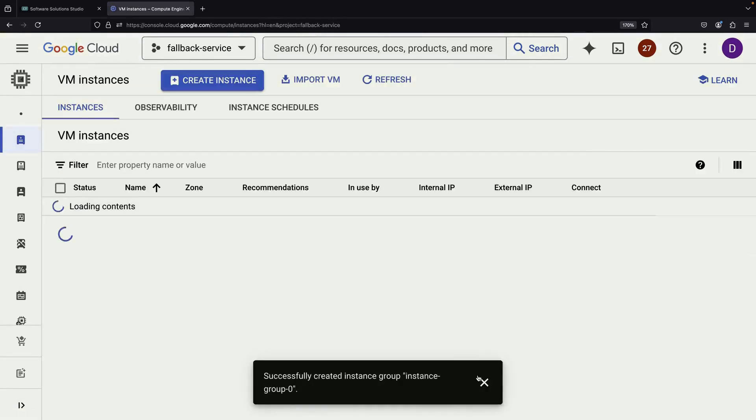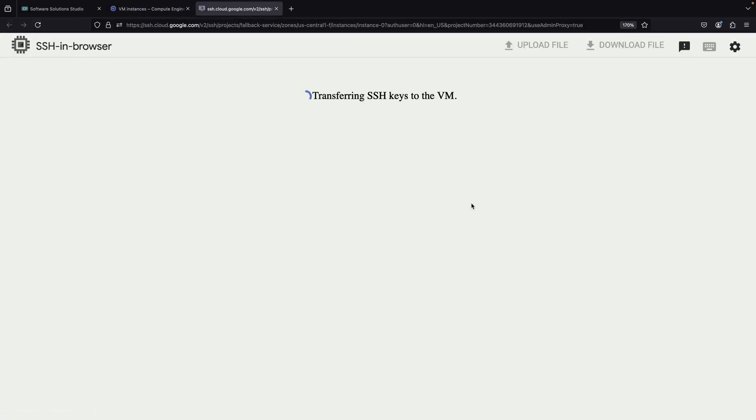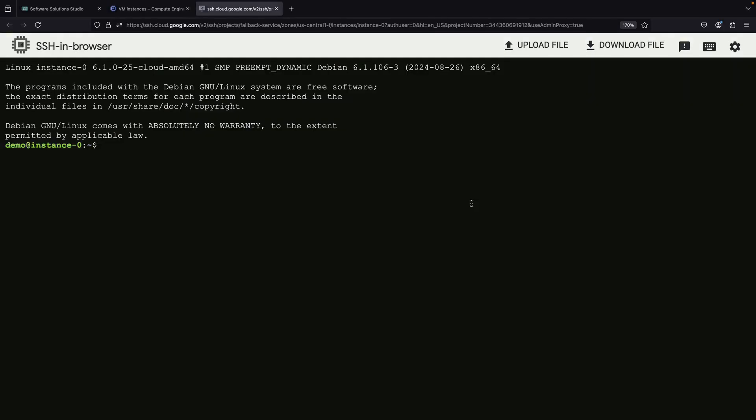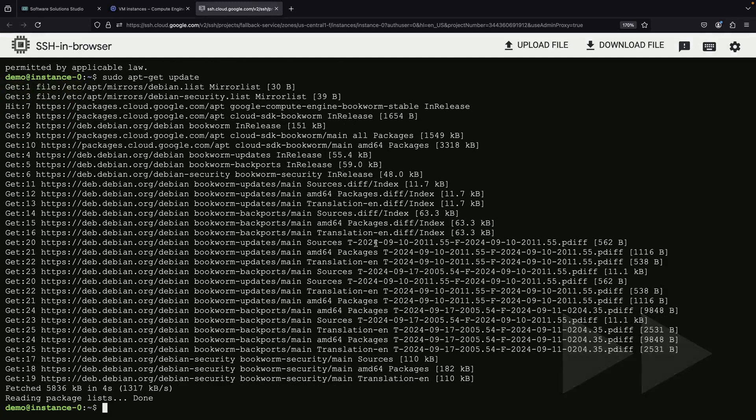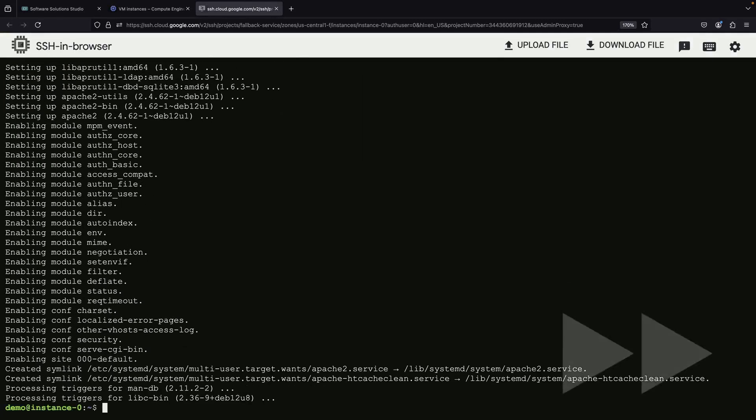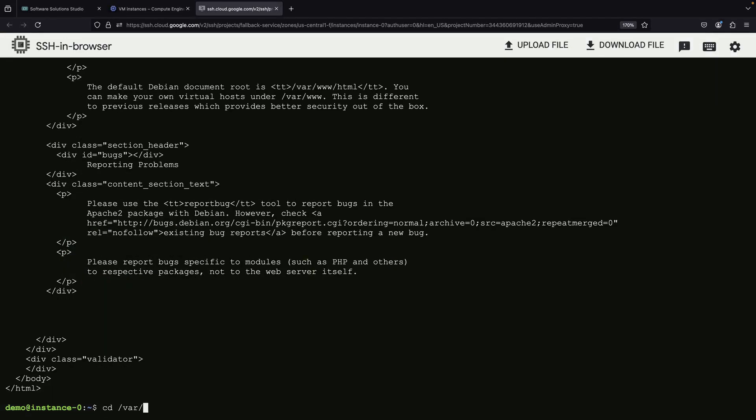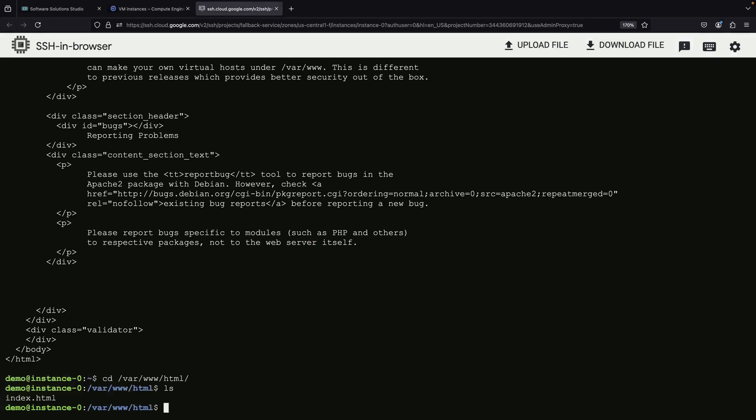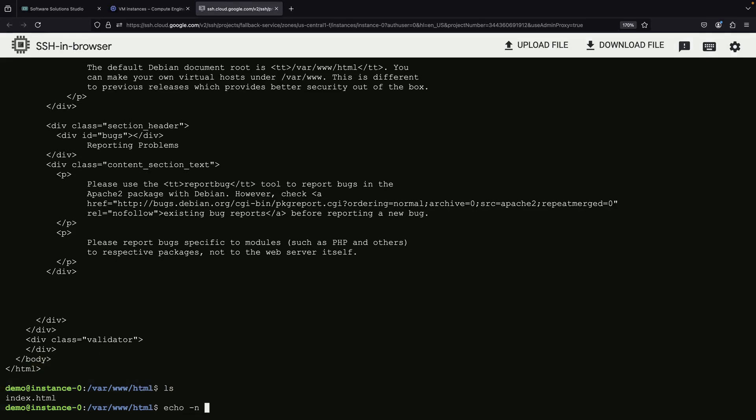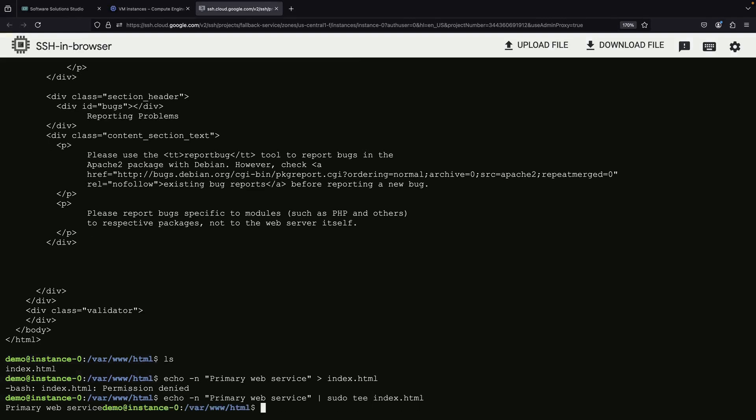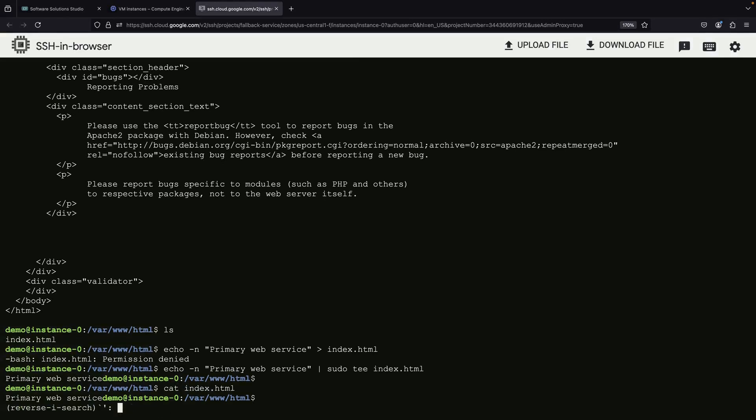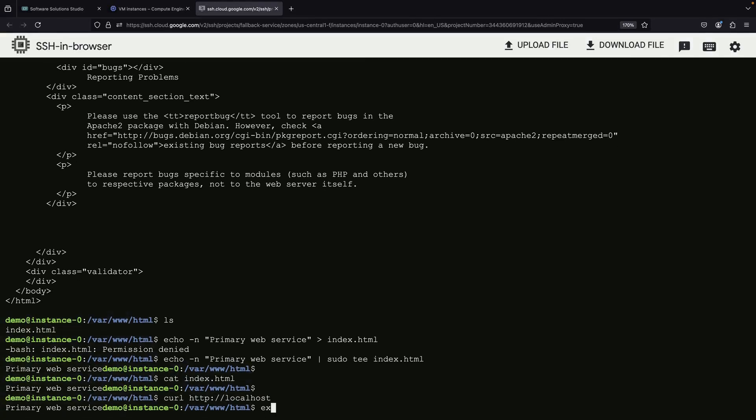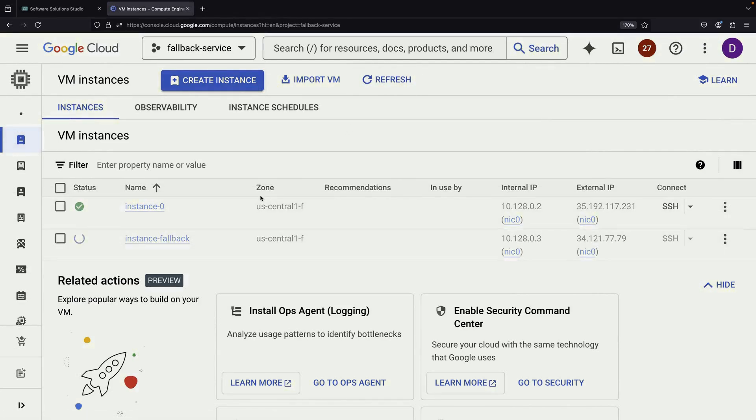Next, we need to set up Apache web servers on both VMs. We'll use the SSH in browser feature to connect to each web server. We'll create a simple index.html file with the text primary web service. For the fallback instance, we'll do something similar but with fallback service as the content.